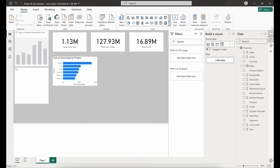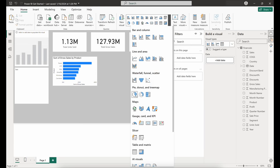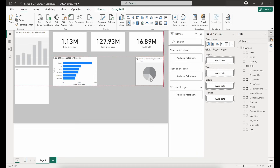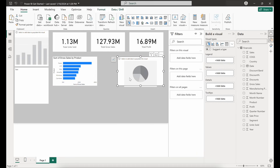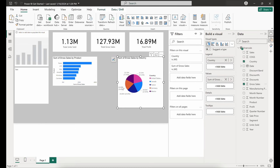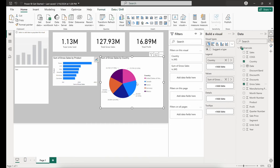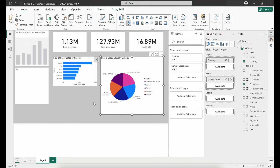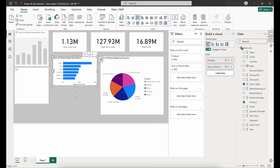Let's add in a pie chart — maybe we want to see our sales by country. We add the pie chart visual, click on Country and then Gross Sales. Expanding this a bit, we can see that our gross sales volume is broken out by country and corresponds to each of the different pie slices.